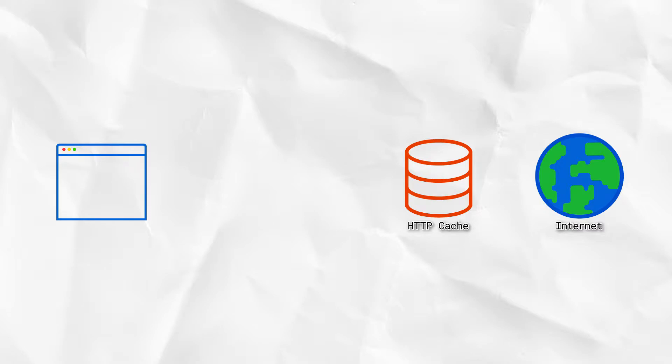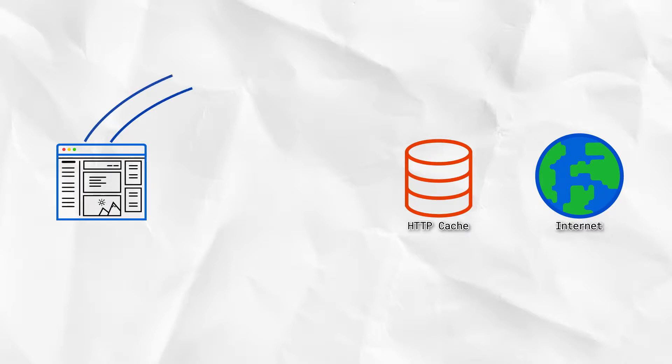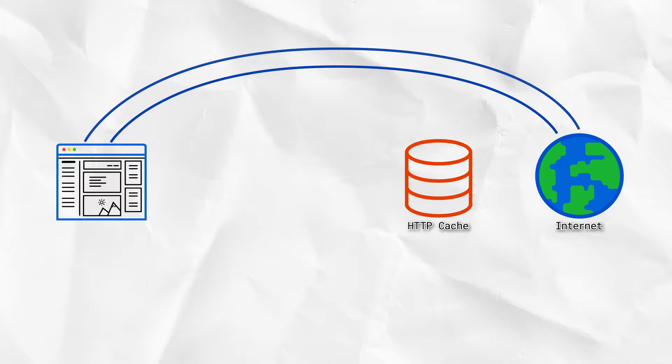When the user opens Witter, we want to start by showing the latest post the device received before going to the network. Then we make the WebSocket connection and we start receiving new posts one by one.